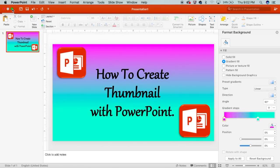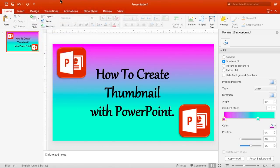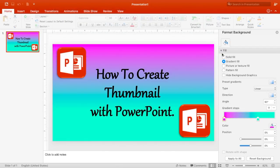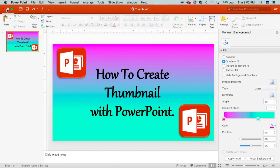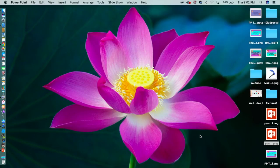You also want to save it as a PowerPoint file. This is in case you want to change anything from your thumbnail — the picture, the title, anything — you can change it if you have it in PowerPoint format. If you don't have it in PowerPoint format, you're going to have to start all over, so make sure to save it as a PowerPoint as well.